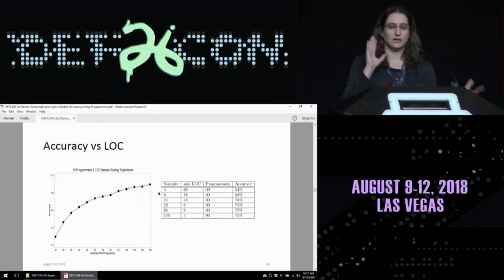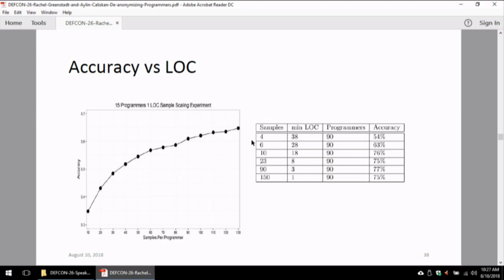We're also interested in how long snippets need to be and how many are needed for training. With fairly large snippets of about 38 lines of code but only four samples per author, we get about 54% accuracy on 90 programmers. But even with smaller samples, if we have more of them, results improve. Even when looking at single lines of code — and this is a preliminary result — if we have about 150 samples to train on, we can usually identify the author about 75% of the time.